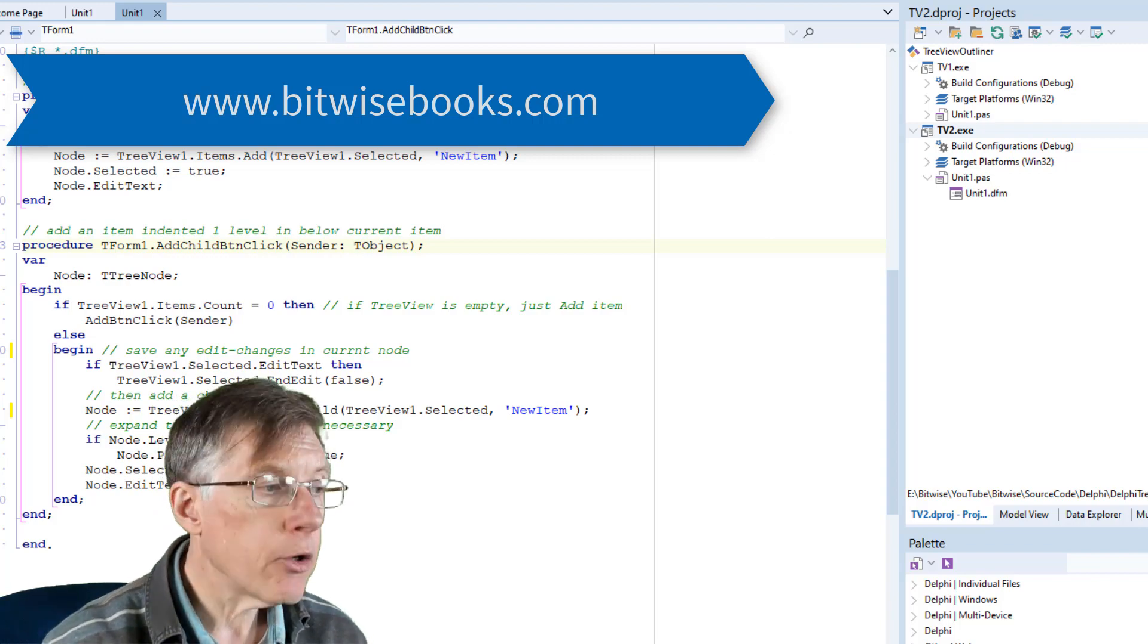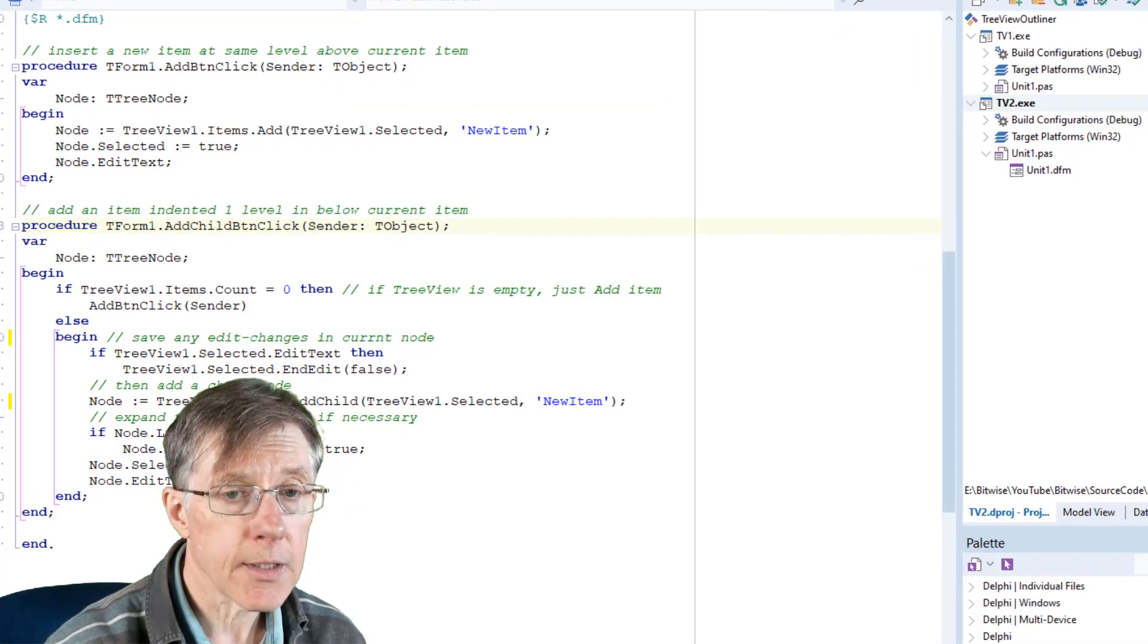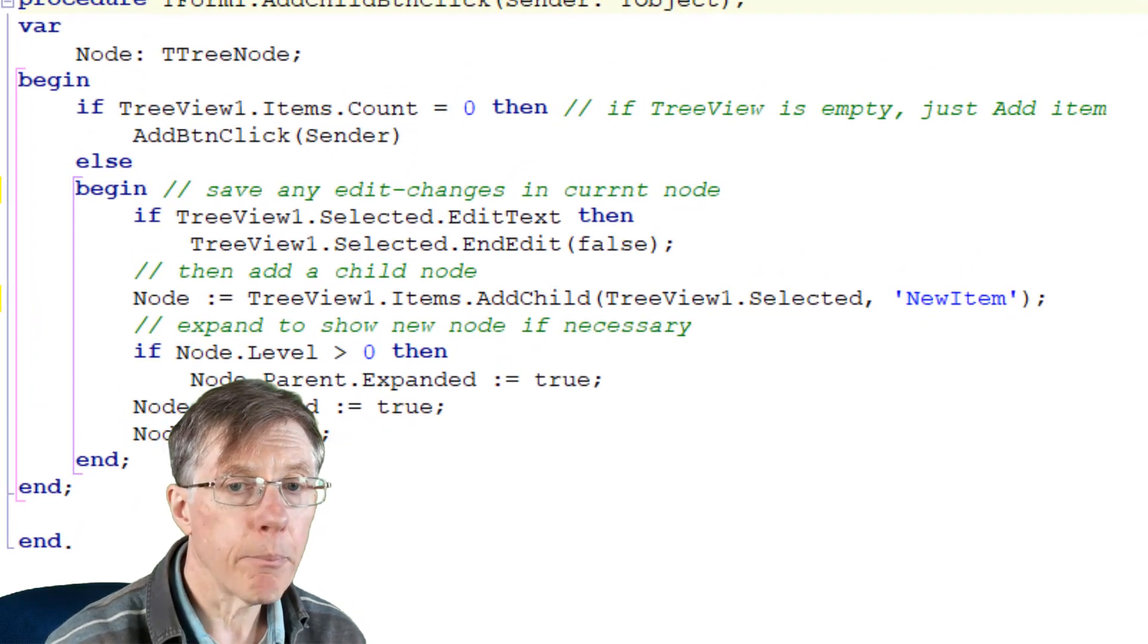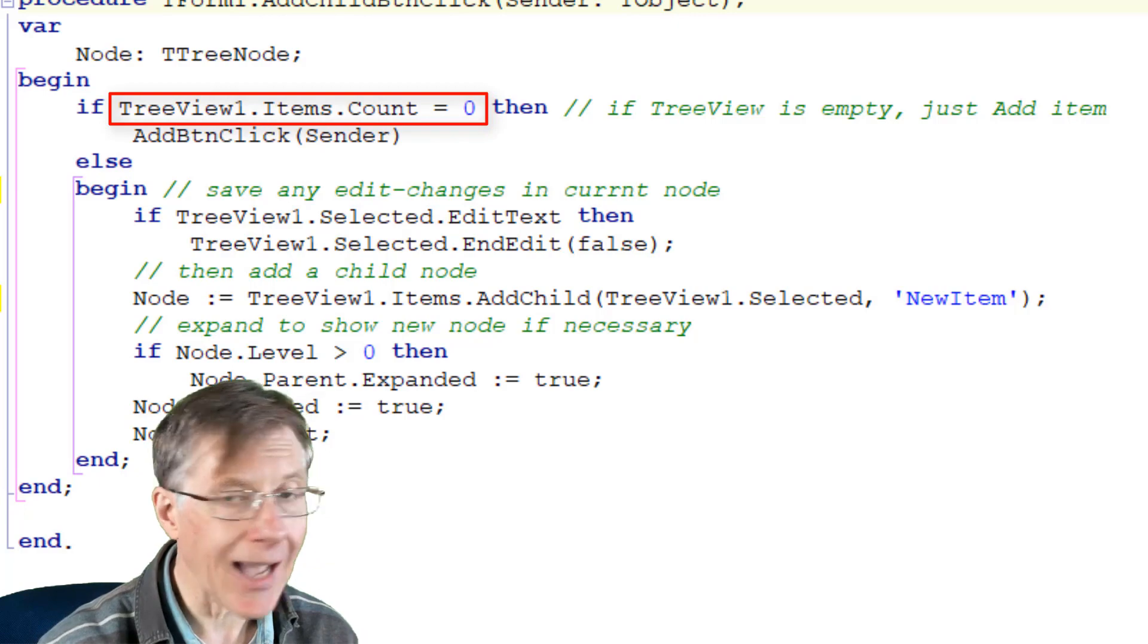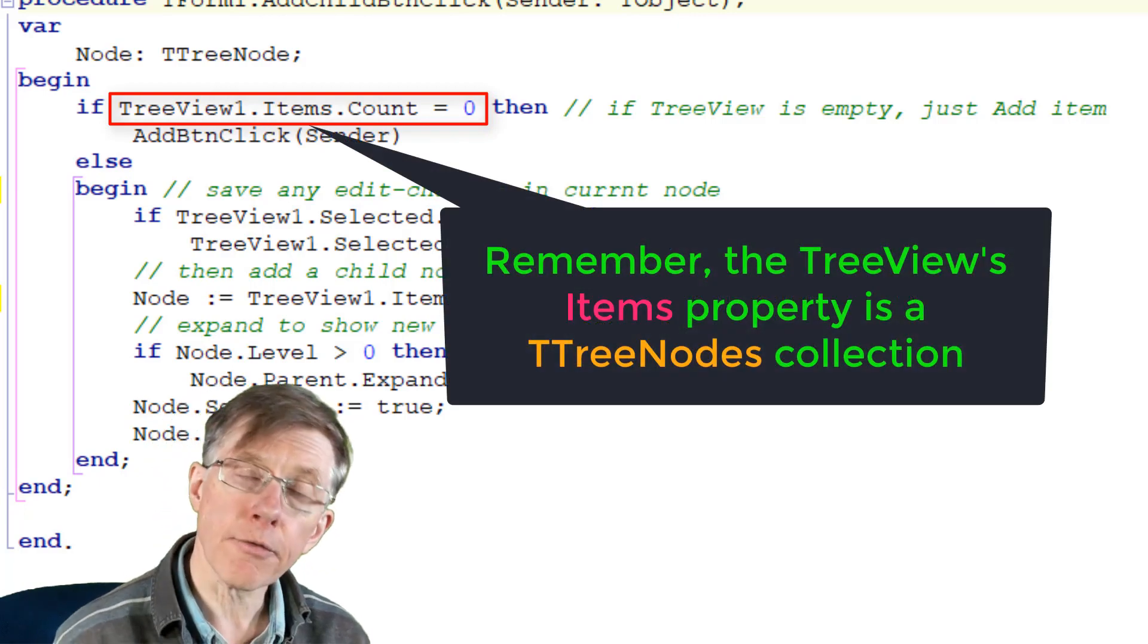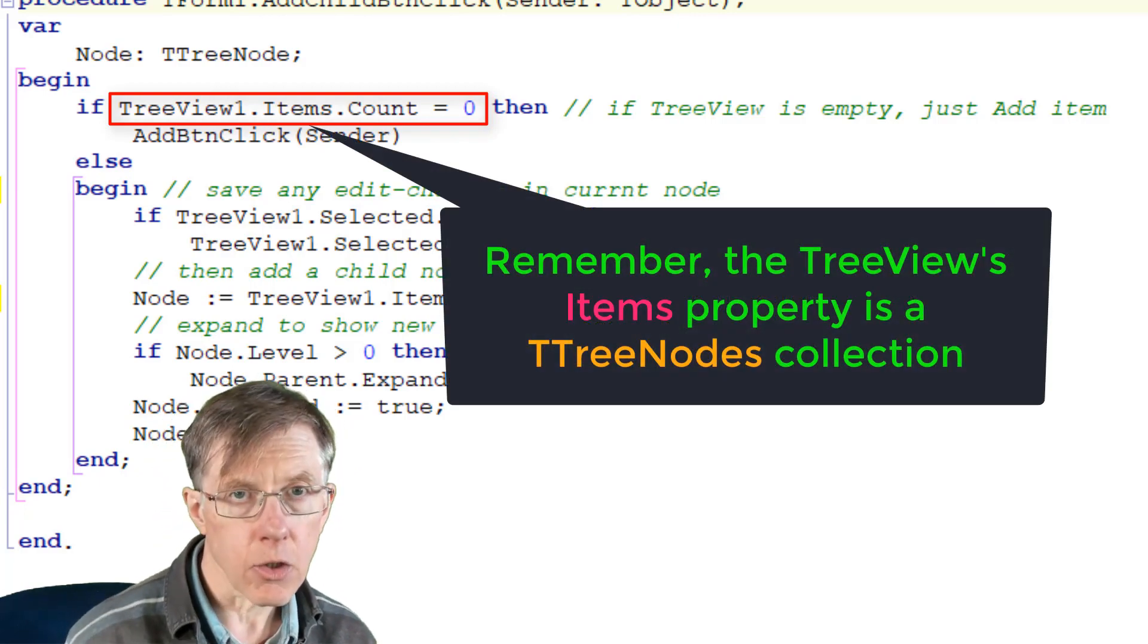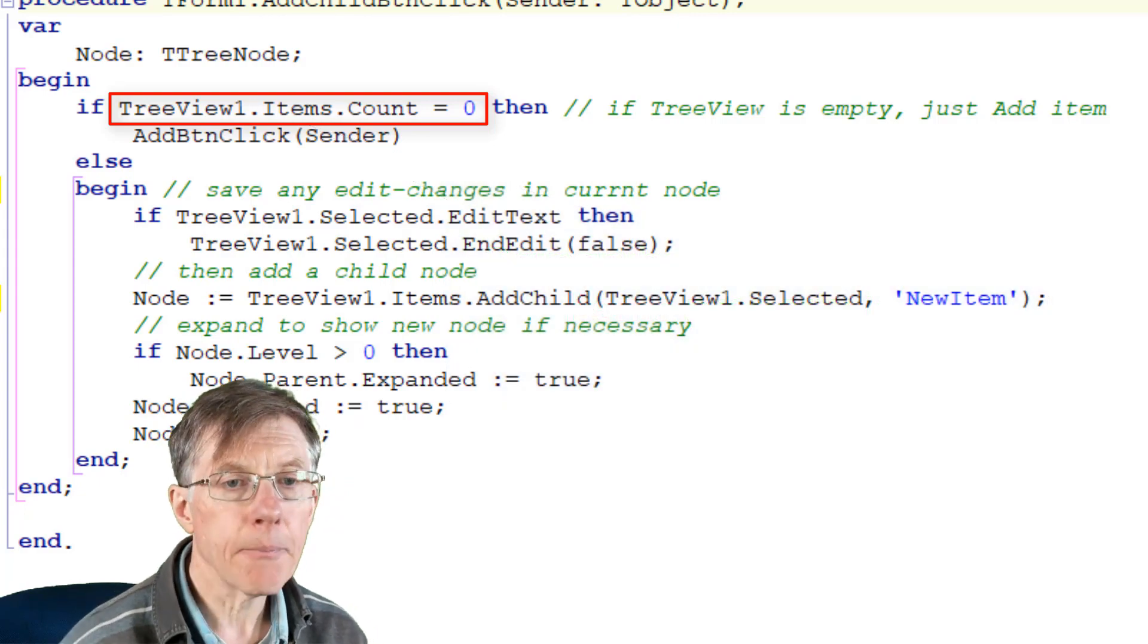Now you can see in this project already, even though it's quite simple, I've used the tree nodes collection to get a count of the total number of nodes. And if the count is zero, then I know that the tree view is empty or blank.